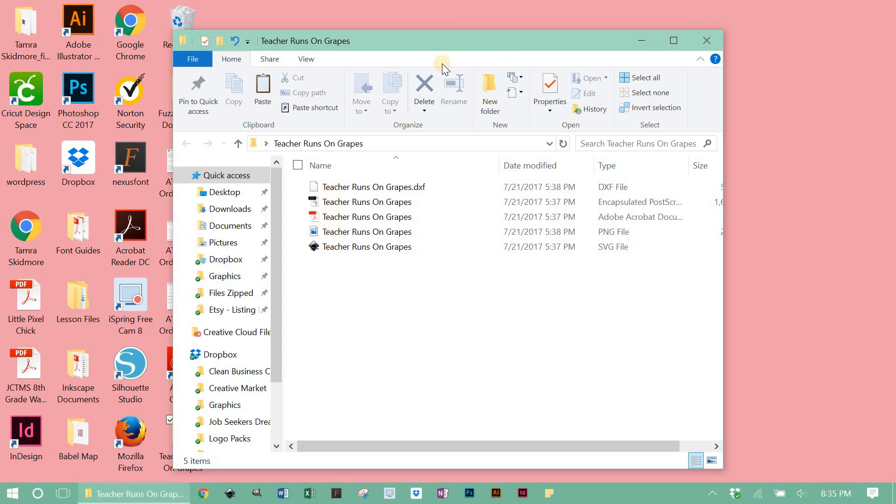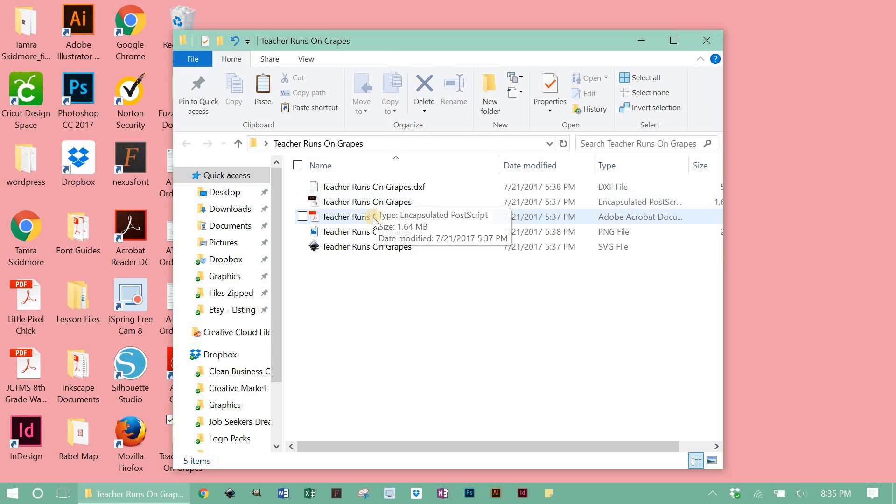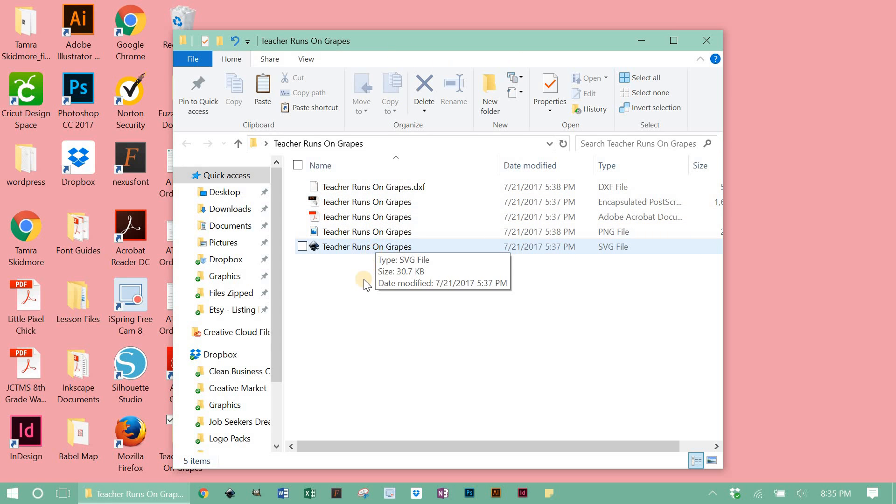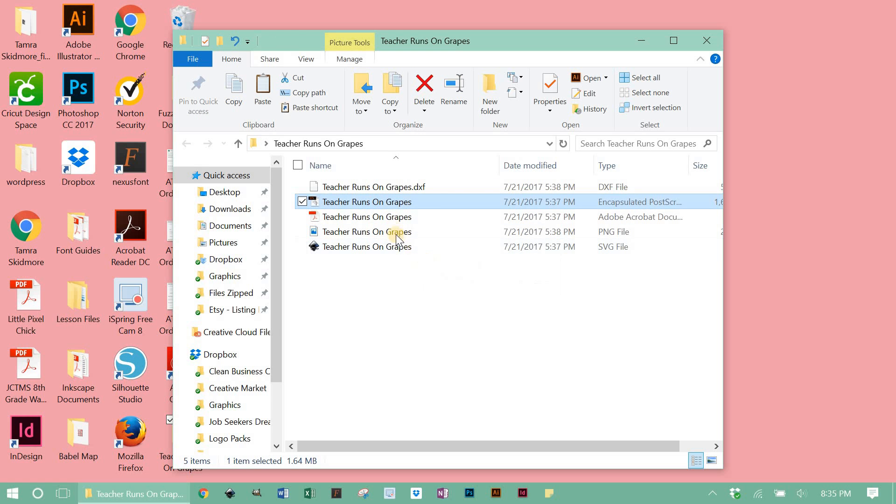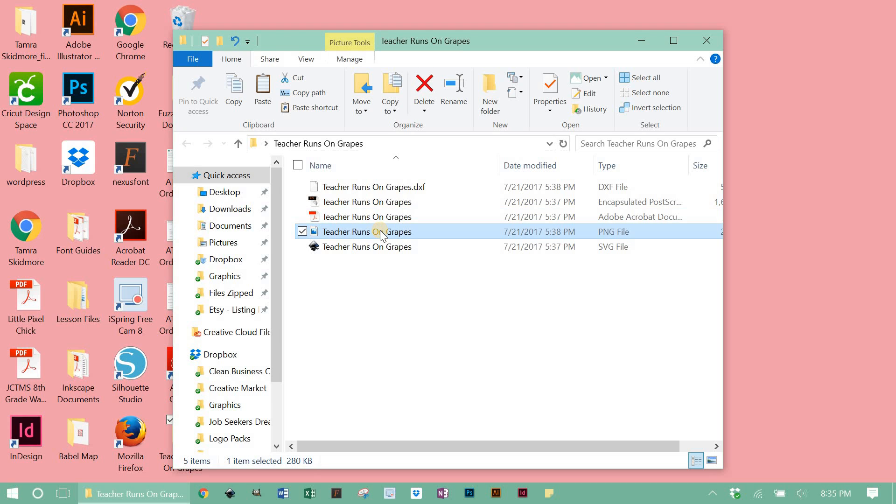When we open up our regular folder, we're gonna see the five different file formats that come with each one of my designs. Those include a DXF file, an EPS file, a PDF file, PNG, and SVG.